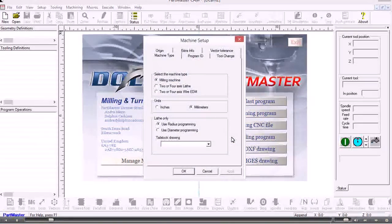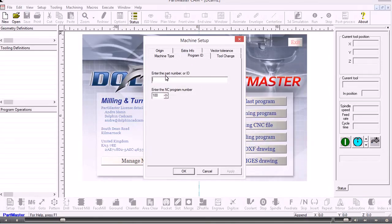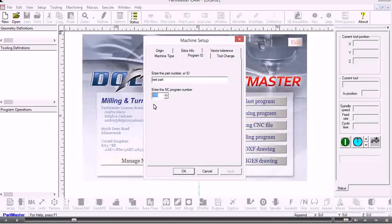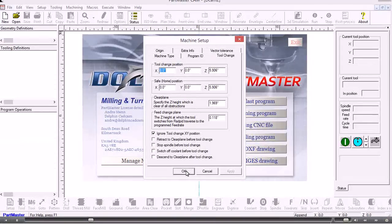The first box presented to us is a machine setup. This is where we select the machine type and the units that we want to work in. We can set a program ID — this could be the program identification or a part number. The NC program number can be the top of the gcode file program. The tool change position is where we set up where the machine will start from, its safety home position, and where it will go to change the tools and other Z values. So this is the machine setup dialog.